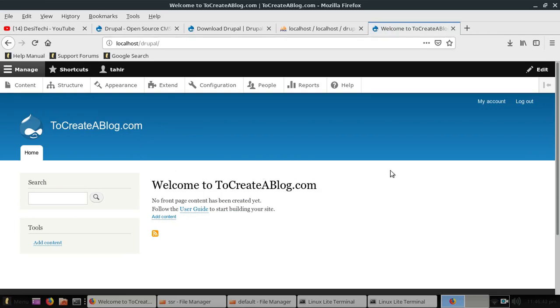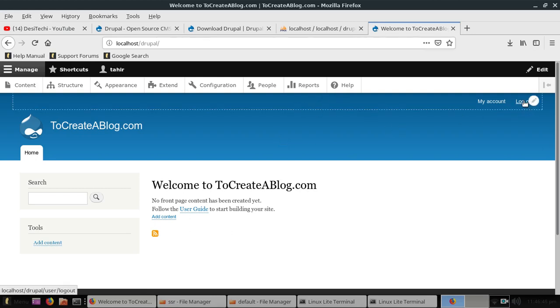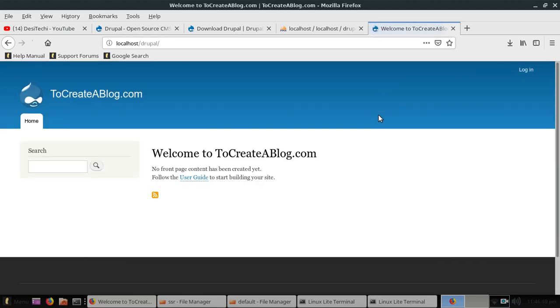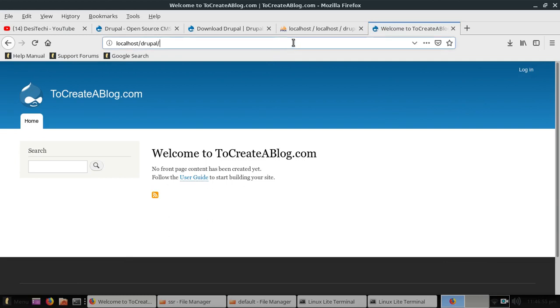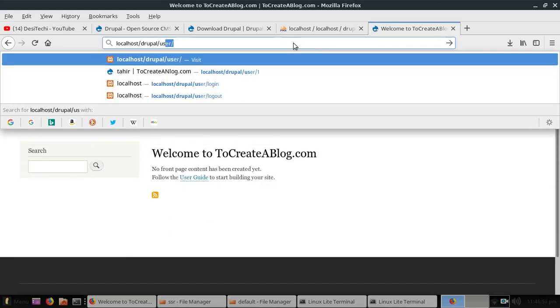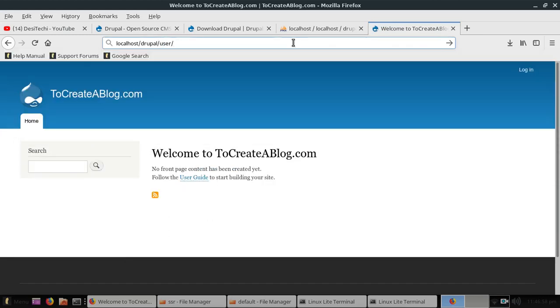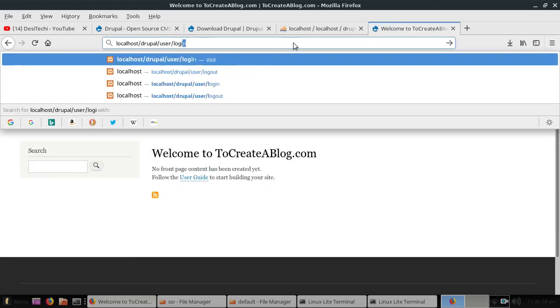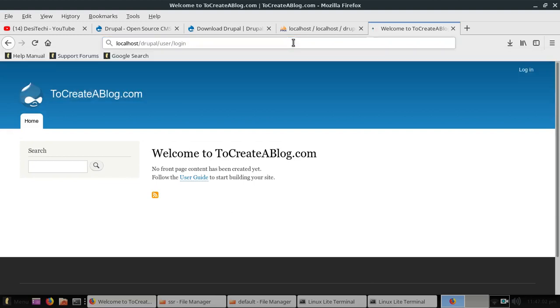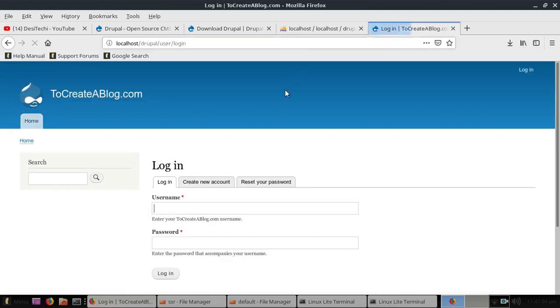Now you can log out. And if you need to log in again, you can click on this log in link or you can simply type user slash login after your URL. And you can log in to your Drupal dashboard to manage your content.